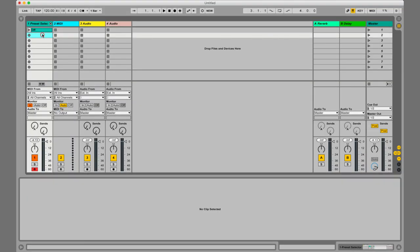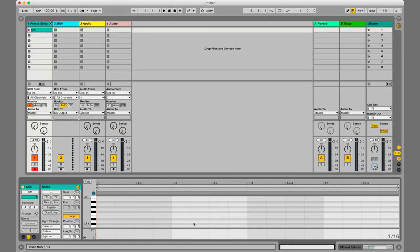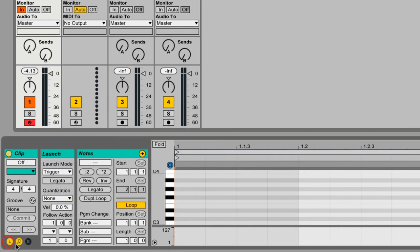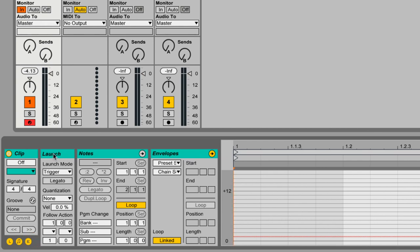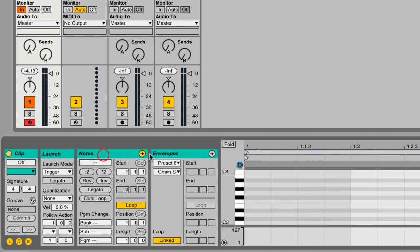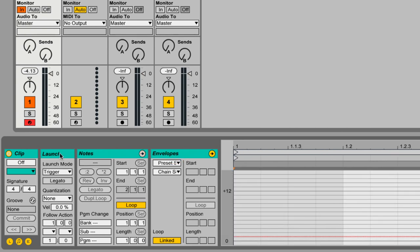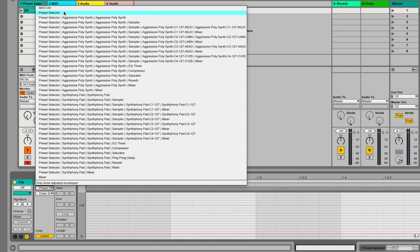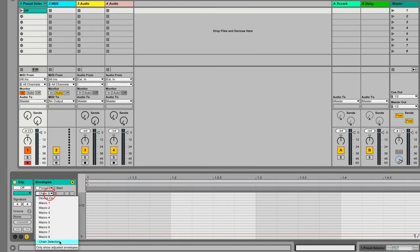This "off" clip is what's going to turn off the sound, because you need to be able to select not just presets but also no preset at all. With this clip selected, we can see the clip view down here at the bottom of the screen. There are three different views in the clip view: the launch area, the notes area, and the envelopes area. You don't need to worry about launch or notes — minimize those by clicking the little circles in the bottom left. All we need is the envelopes area. Since we were previously interacting with Chain Selector, you're likely already selected inside the Preset Selector instrument rack and Chain Selector.